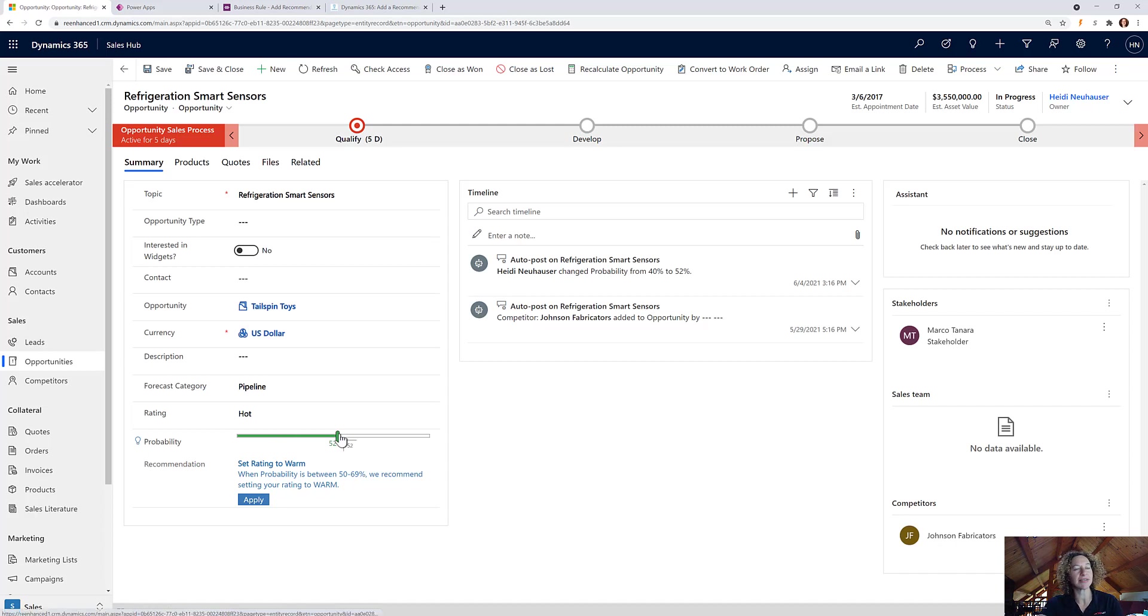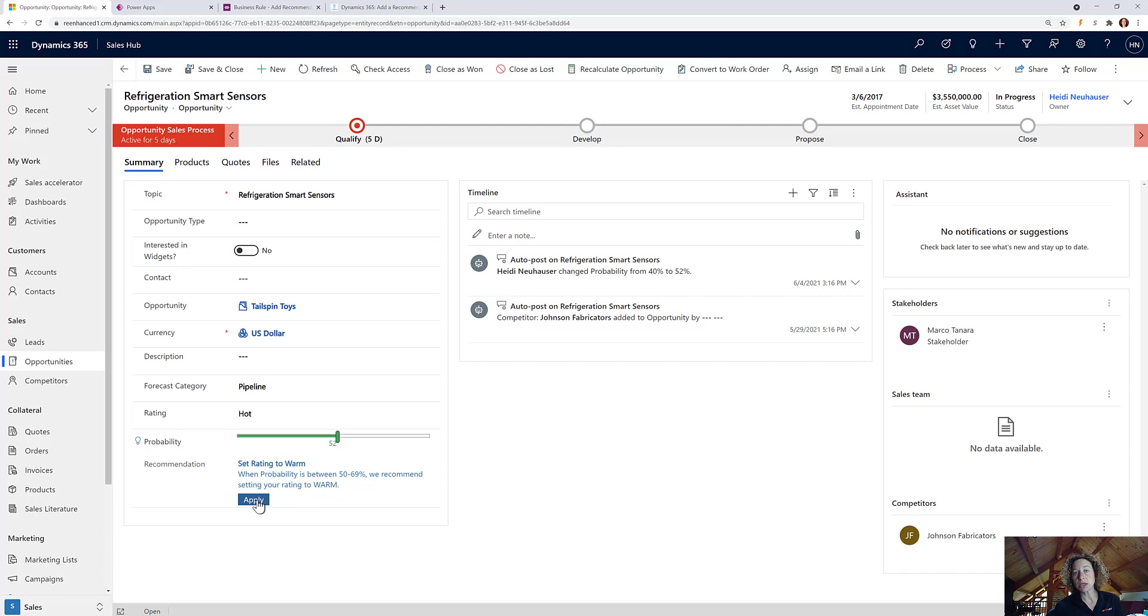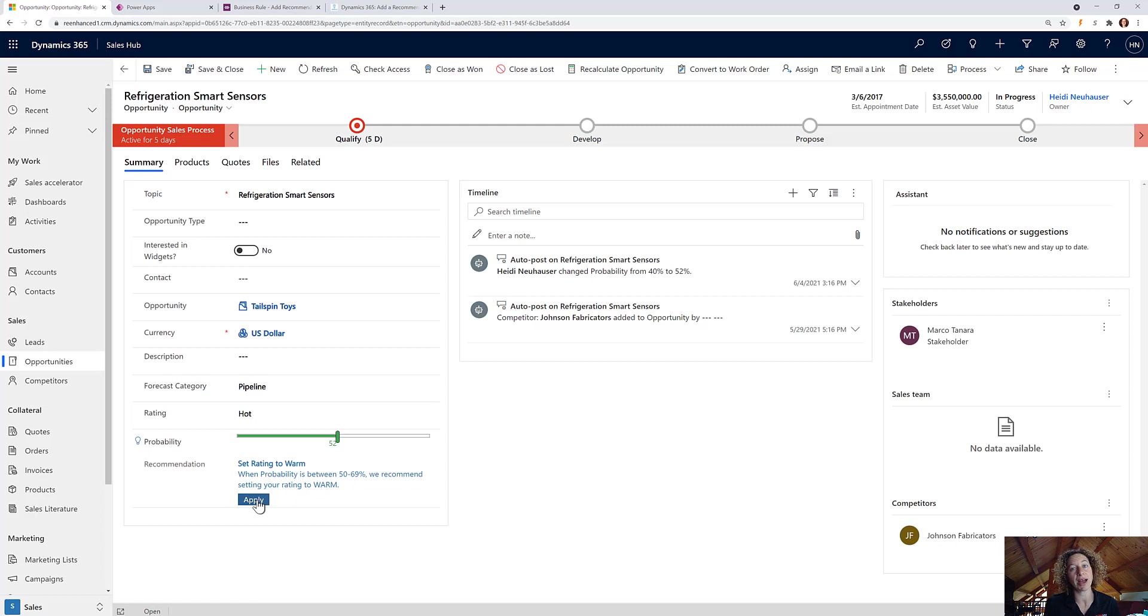So probability on this one is 52. So it's letting my users know when probability is between 50 to 69, we recommend setting your rating to warm. So this is a nice soft suggestion that the users can override, which is a really nice option.